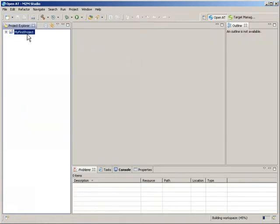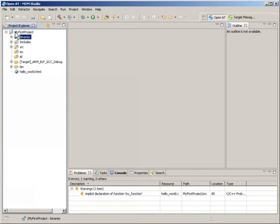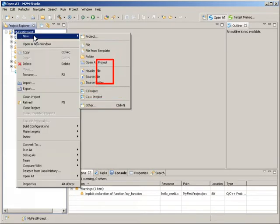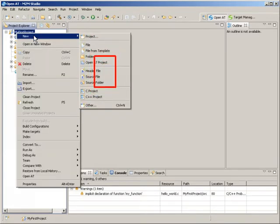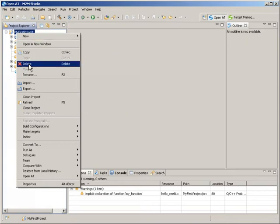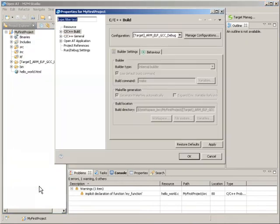The integrated Project Explorer allows you to easily manage your project by adding or removing files, changing compilation options, or managing compilation flags.